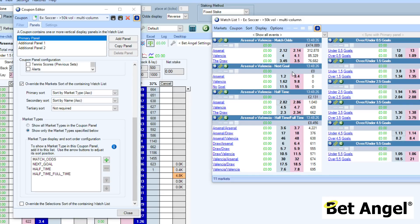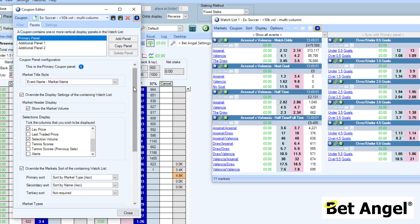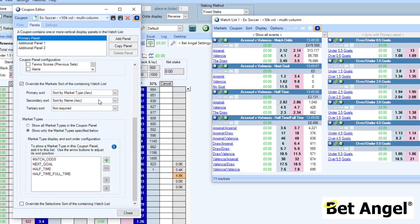The way we've constructed this coupon is to have match odds, next goal, half time, half time/full time, then all the over and unders, and then the correct score markets — and you can see that's what we've specified here. The additional panels are configured similarly — looking at market name, sorting options, and the markets to display in each panel. Additional panel two is basically the correct score market only. If you use watchlists extensively, we've put override options in there so you can decide what to prioritize.